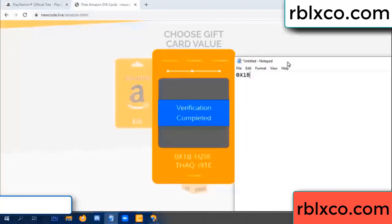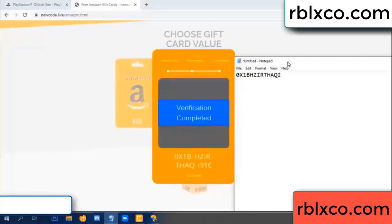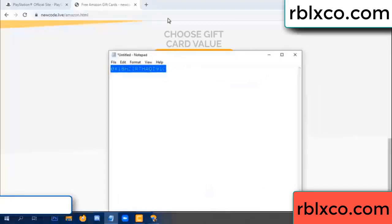This verification code for — one B, each J, higher, S, AQ, I name, one C. This verification code.